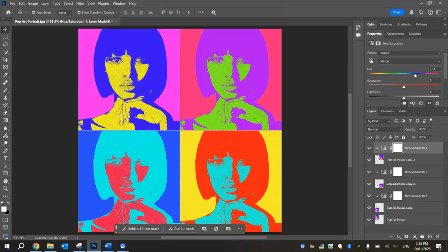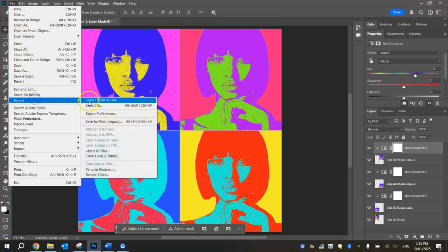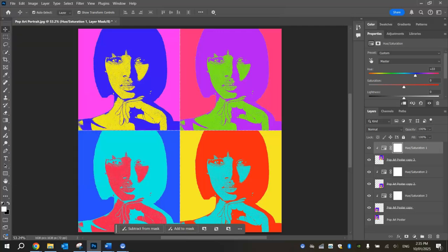When you're all done, just go up to the File menu and export it as a PNG image — that will work best. Congratulations on creating a Pop Art image!